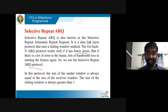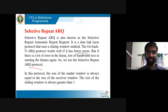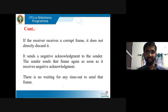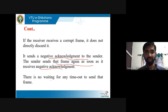In selective repeat, if the receiver receives a corrupt frame, it does not discard it silently. Instead, it sends a negative acknowledgement to the sender. The sender then retransmits that particular frame as soon as it receives the negative acknowledgement — it does not wait for the timeout to expire.